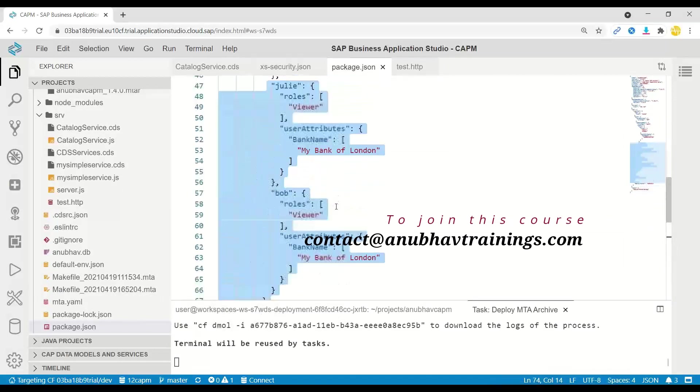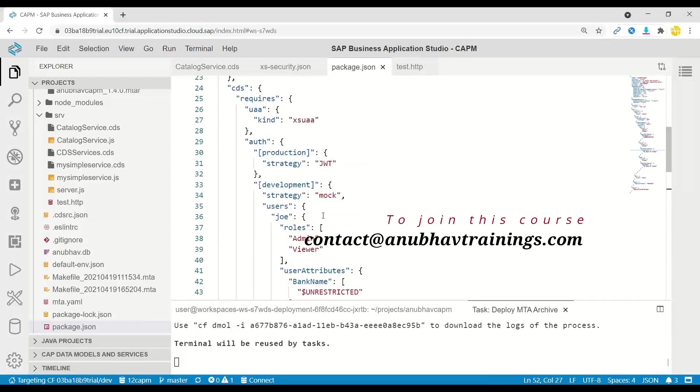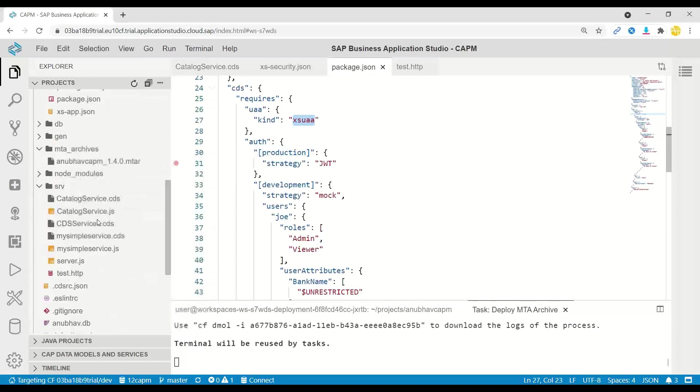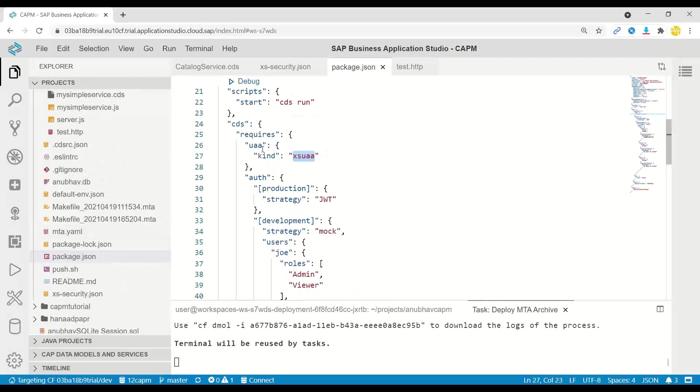Now I have annotated my CAPM application with also the authentication for production. We're using the strategy JWT and for the UAA strategy, we are using XSUAA. We have also created the configuration into the package.json file to make sure that the CDS would need this UAA module to be able to authorize the users.